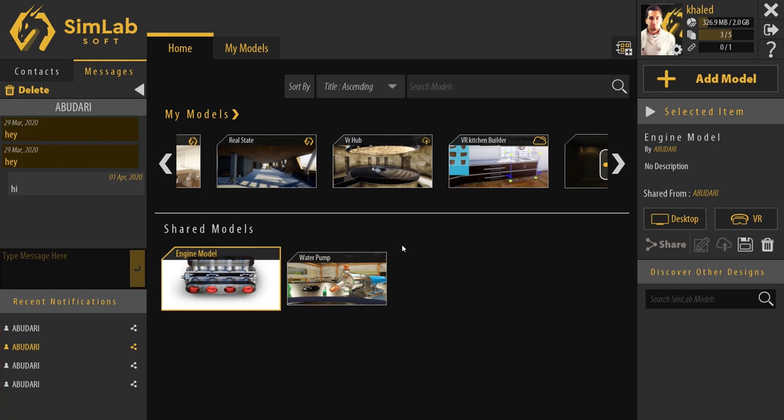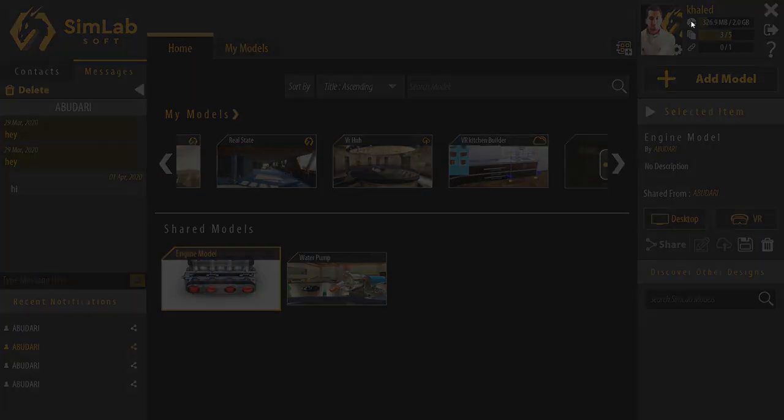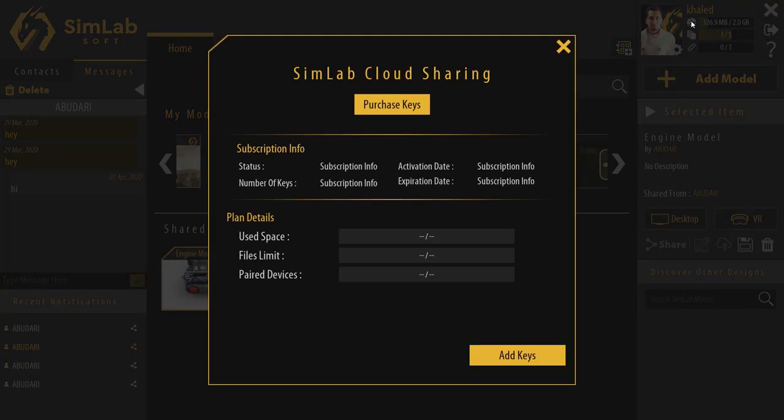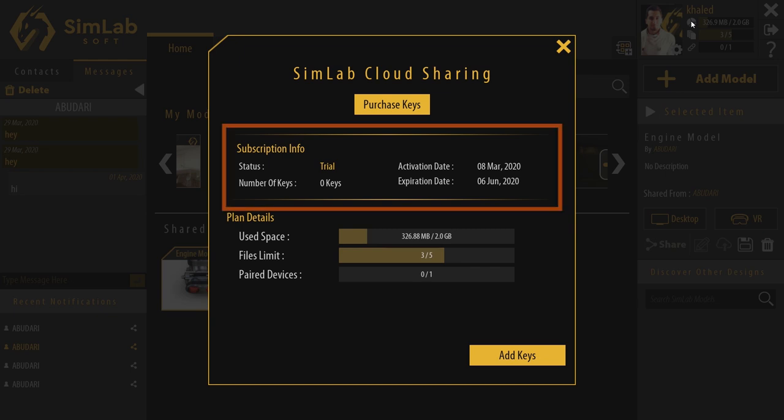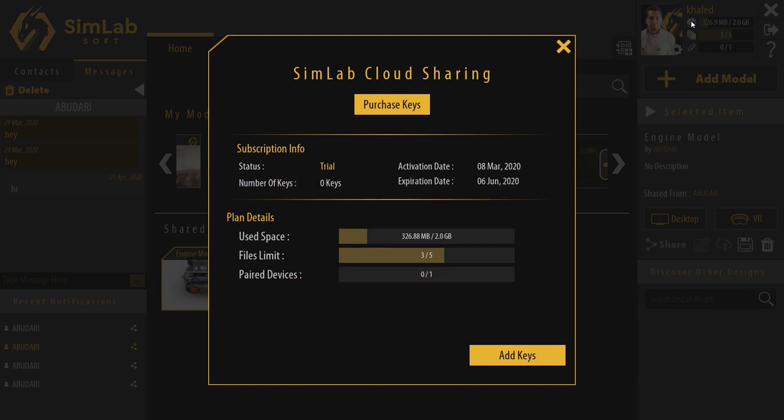Each user has his own cloud capacity and usage viewed here. By clicking one of these icons, a dialog contains all the account information will pop up. We can check our subscription status and expiration date here. Our usage and paired devices are shown here. We can click on the Purchase Keys button to buy new keys and know how to use them to upgrade our account.